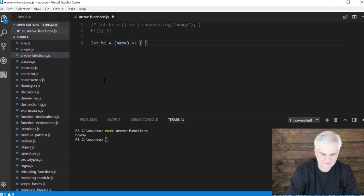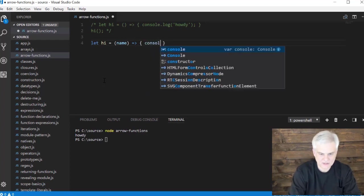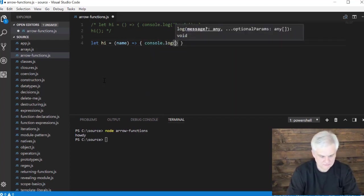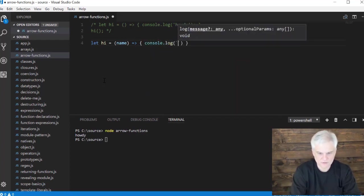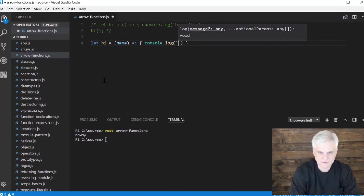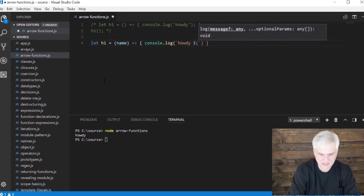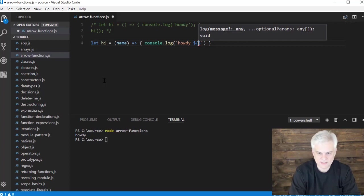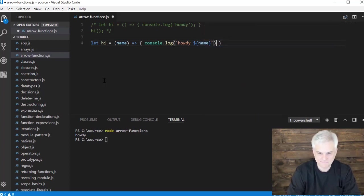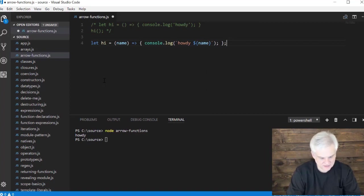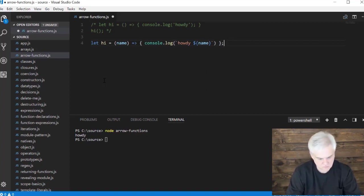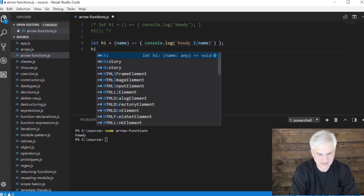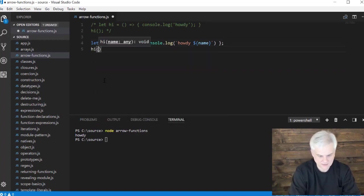Inside of or after the fat arrow and inside of the body, I can go console.log, we use our special back tick character, and we'll go howdy, and then dollar sign, opening and closing curly brace name, and a few semi-colons to the ends of some things here. Now let's call hi Bob.